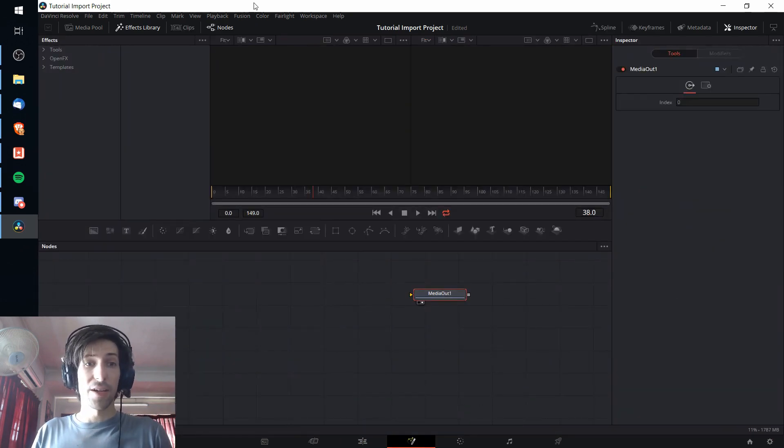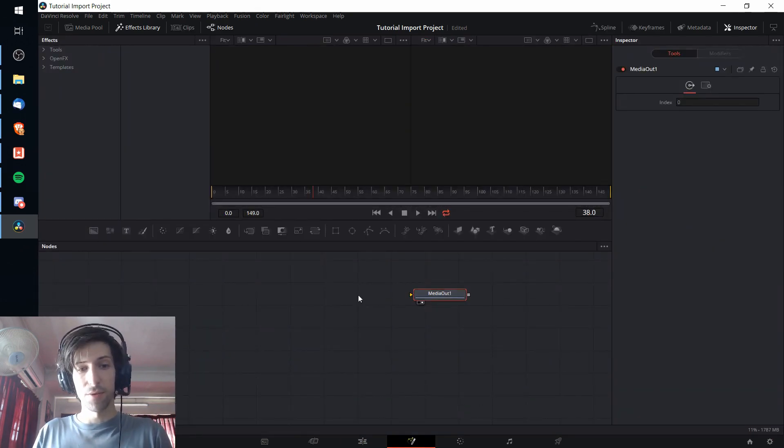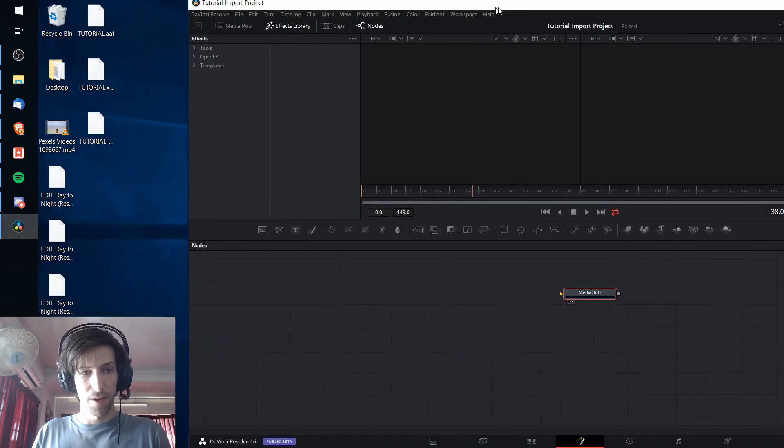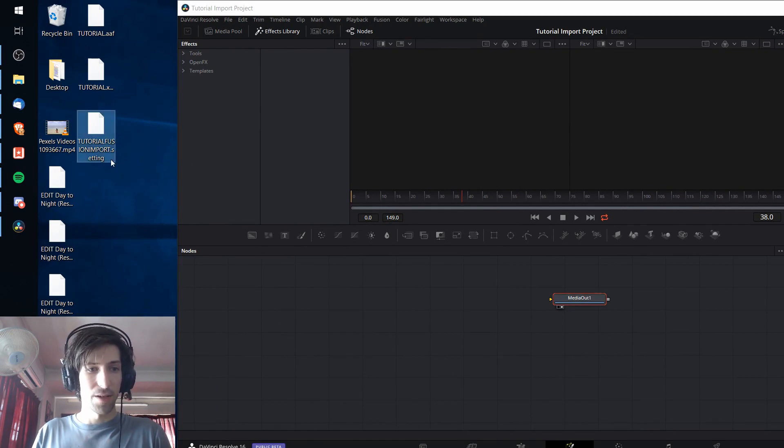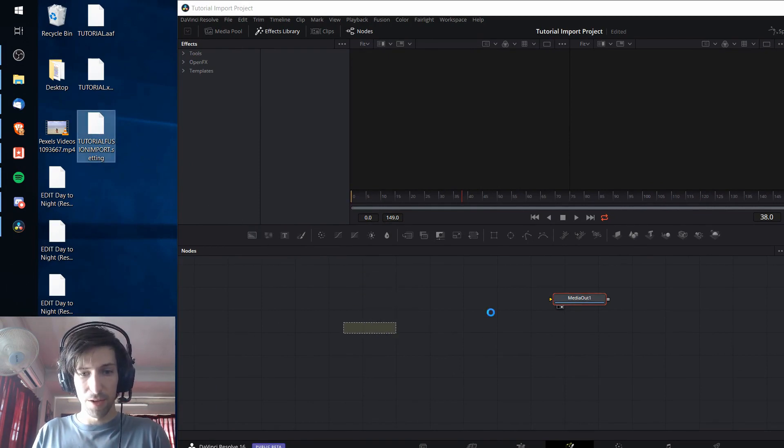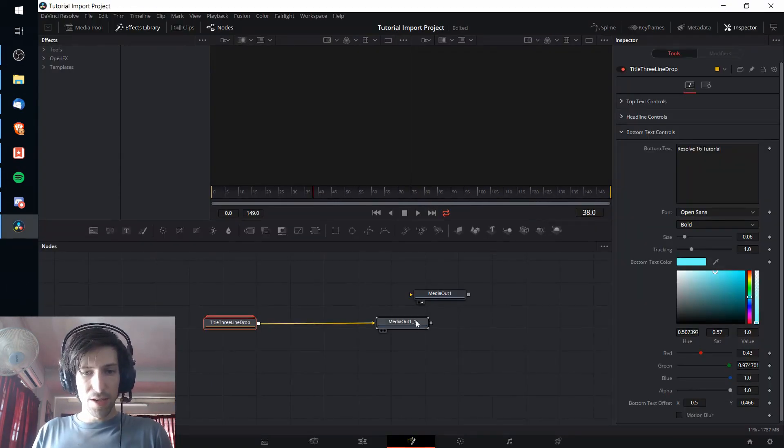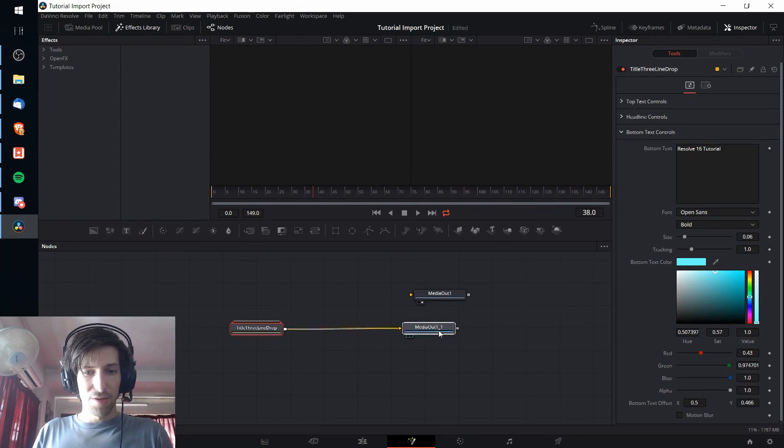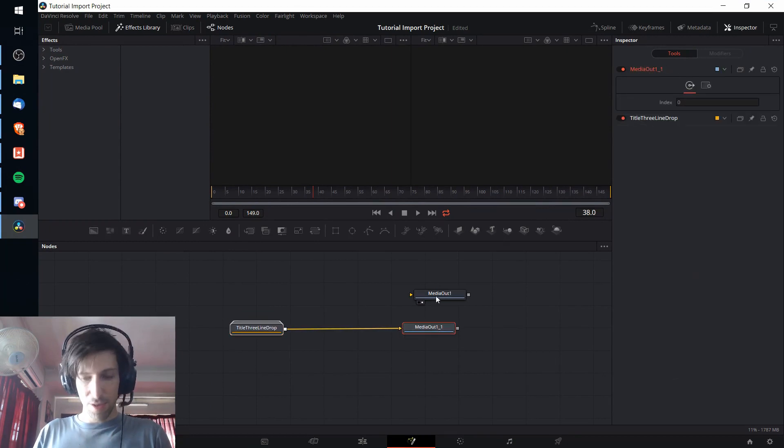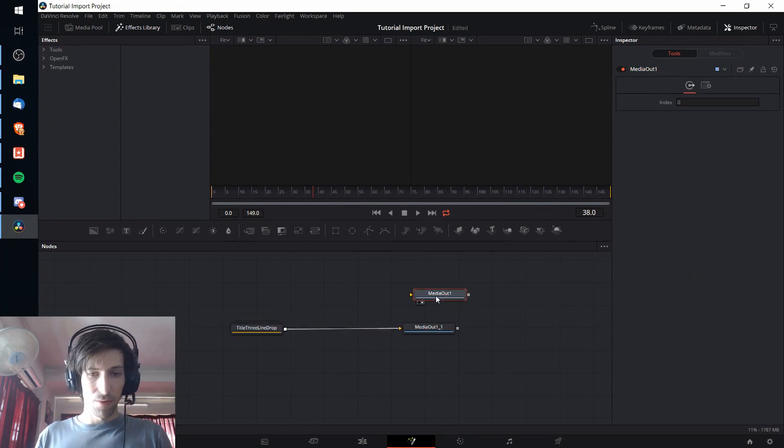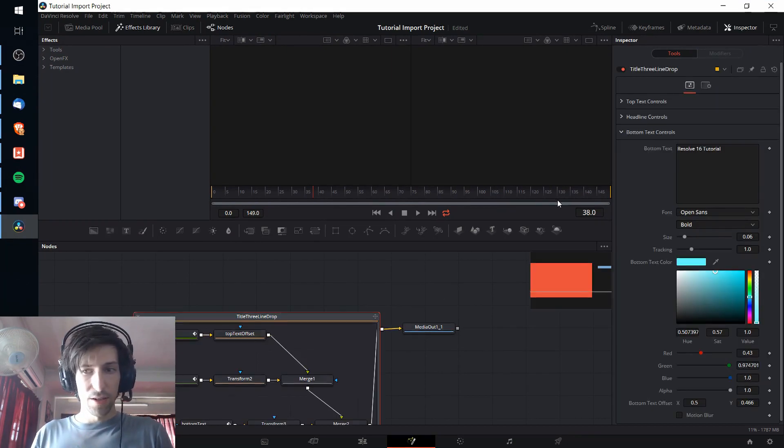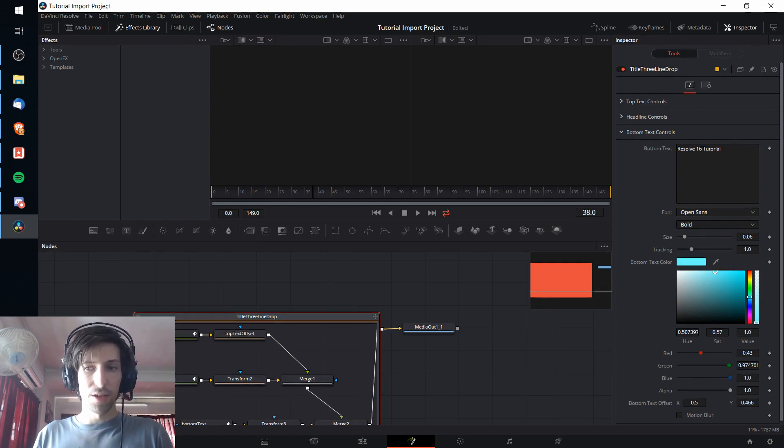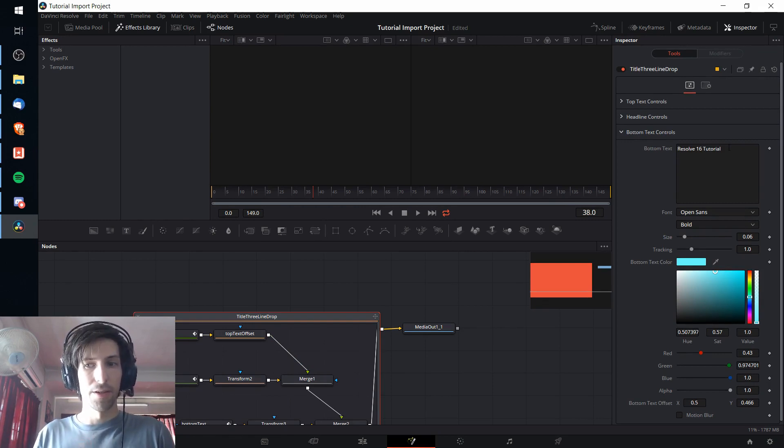Now I need to drag and drop that settings file into this nodes area. So let me find it on my desktop here, tutorial.fusion.import. I'm going to drop that in. And as we can see we have an extra media out, so I'm just going to delete the one we don't need.